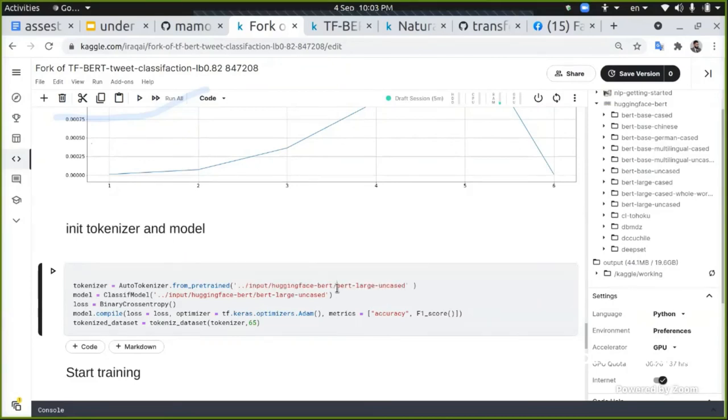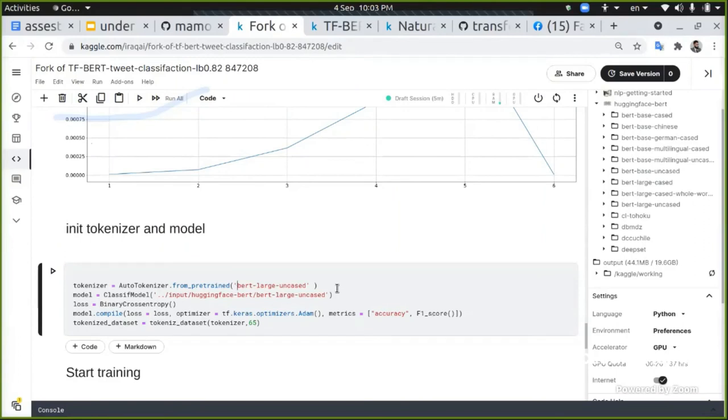So here by doing so, I am giving it the location of the weights and configuration. This gives it the name which will download it from Hugging Face.